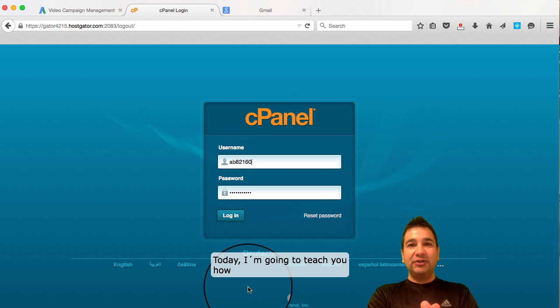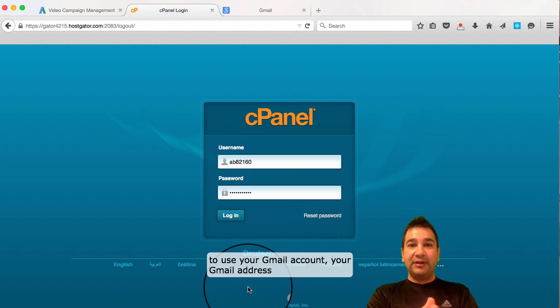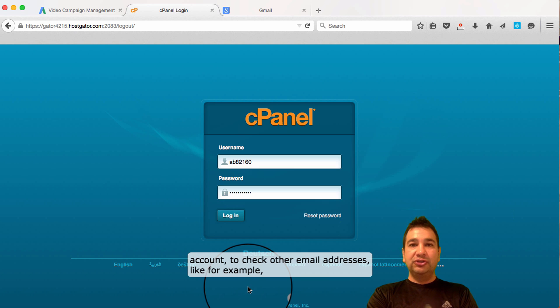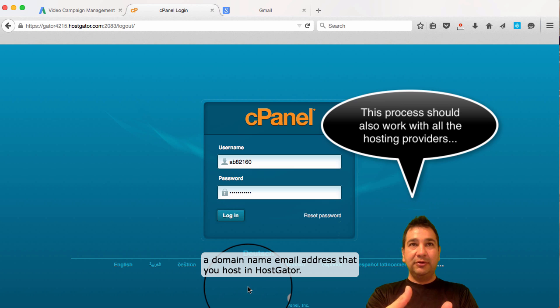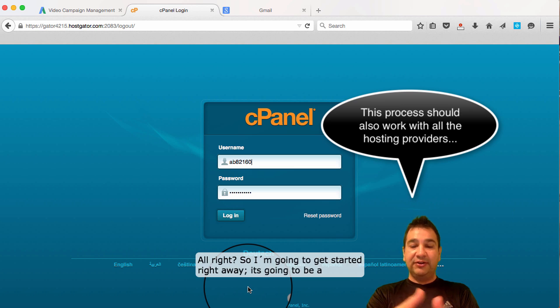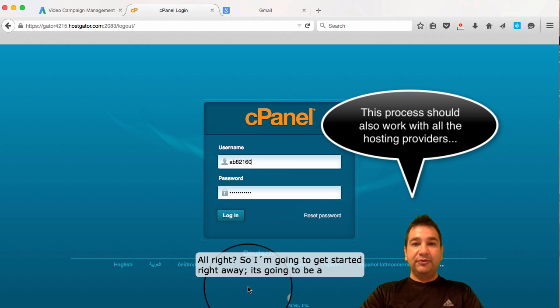Today I'm going to teach you how to use your Gmail account, your Gmail address account, to check other email addresses. Like for example, a domain name email address that you host in HostGator. I'm going to get started right away.